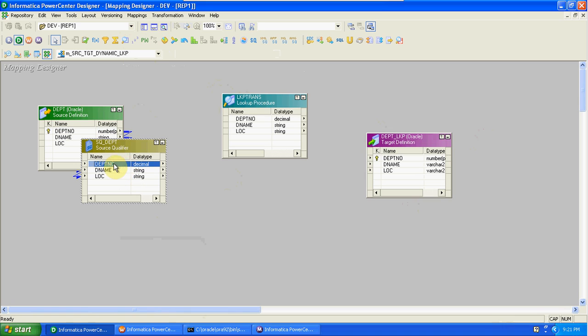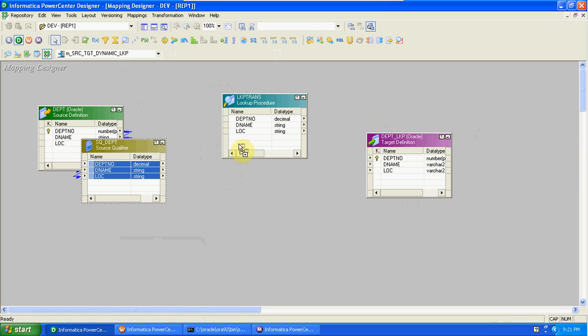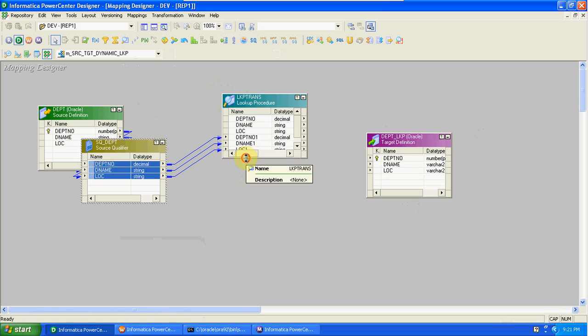In static lookup, we just drag and drop the first column - the department number - into the lookup transformation. But here we have to take all columns from the source qualifier to lookup, because we are checking each and every column. If the record is present, we check whether it contains any changes - meaning update records - using other columns. So we can find update records using dynamic lookup.